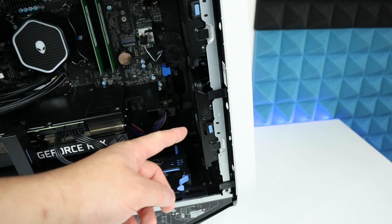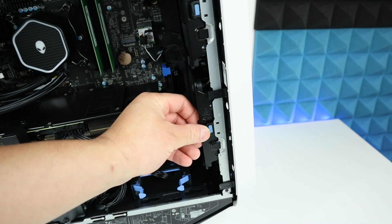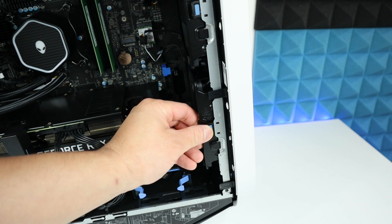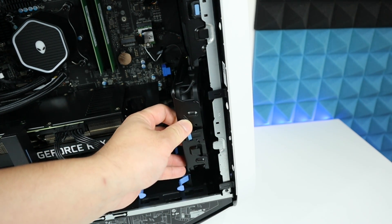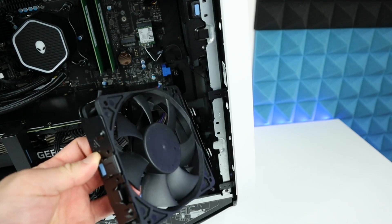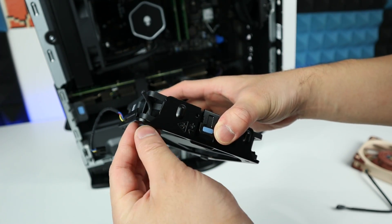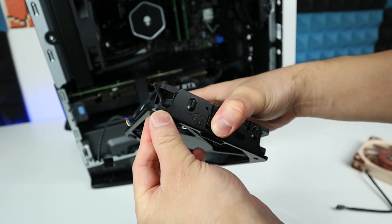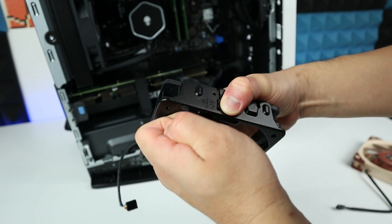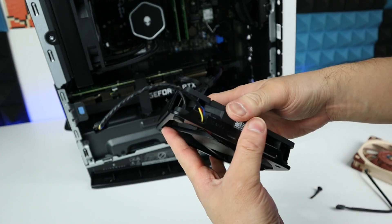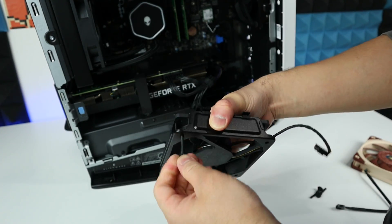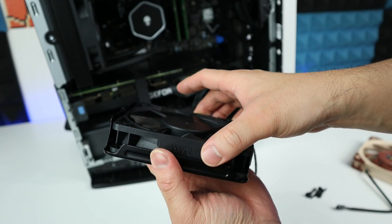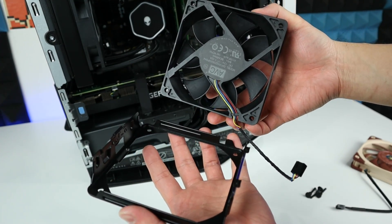Now let's remove the bracket. Simply just press this blue bar right here and pull it to the left. To remove the fan from the bracket it's pretty easy, there's no screw so we can just pull those rubbers and do it for all four corners, and now we can just remove it from the bracket.